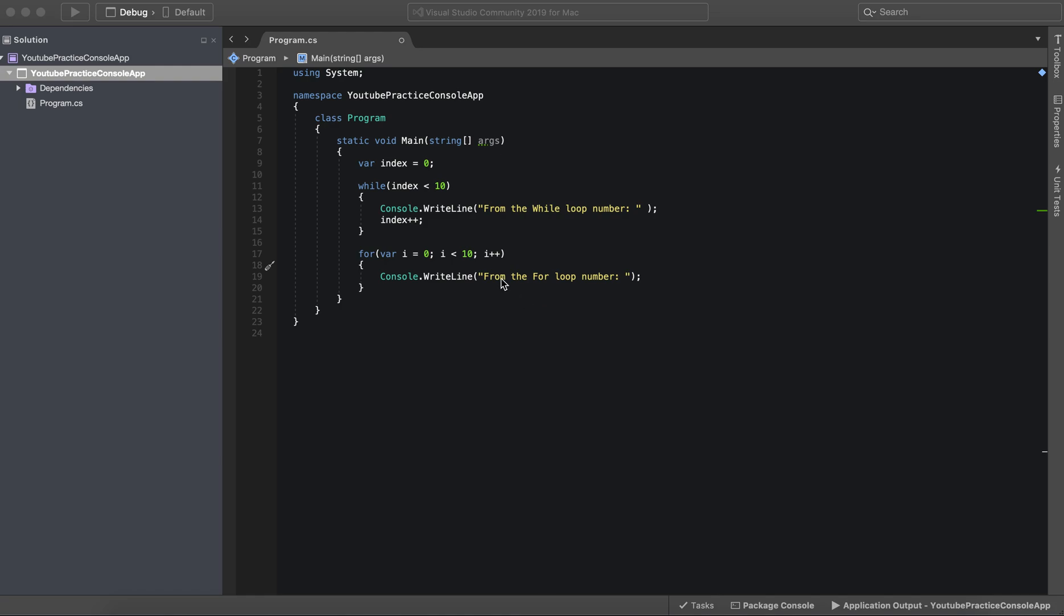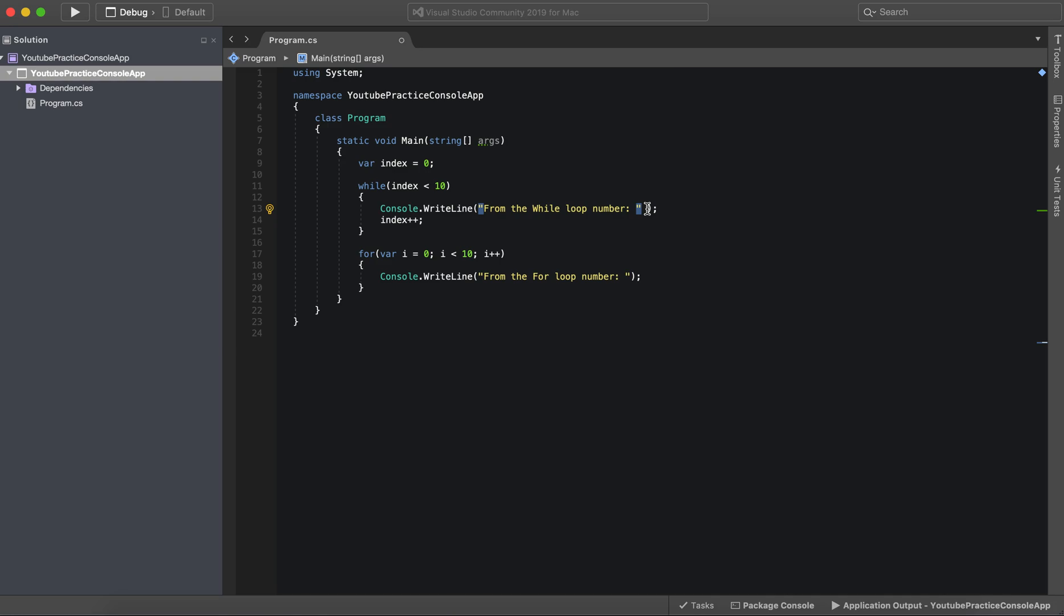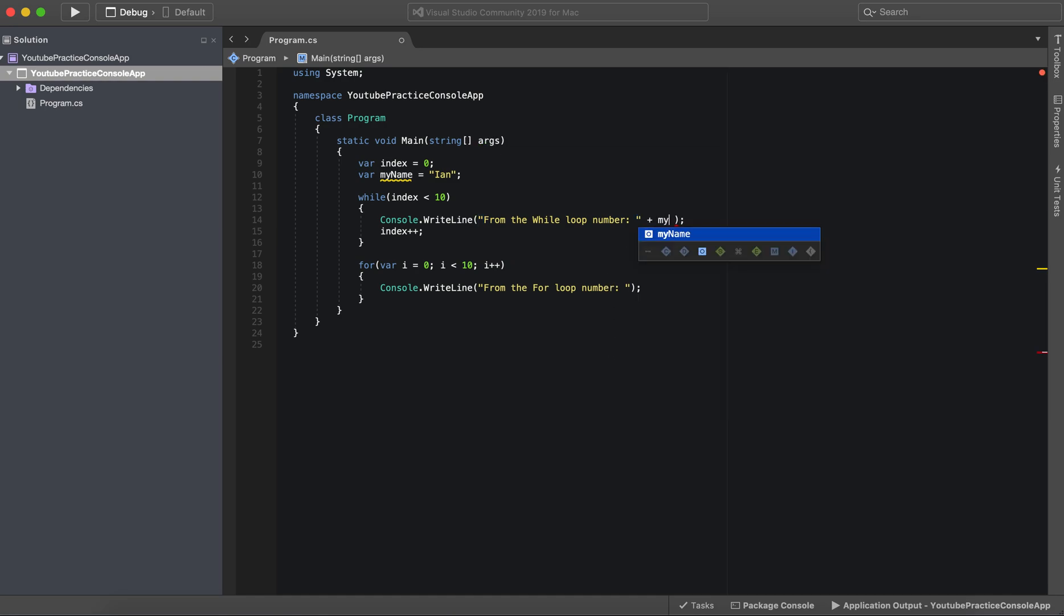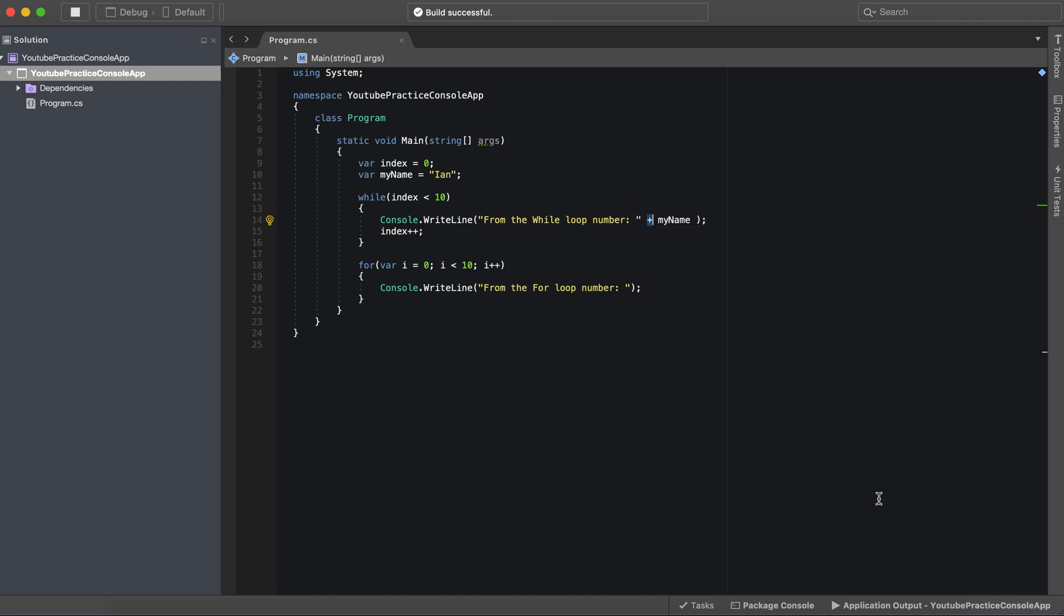Say for instance we have from the while loop and we wanted to add another string to it. Let's say we have var myName equals Ian. And we wanted to add number plus myName. We could get away with that so that's all we had to do is just add this to it.